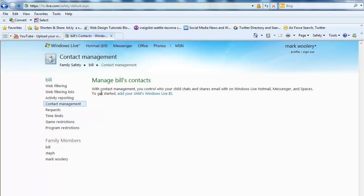You can look at the report as to where the person is going on the internet or trying to go. Contact management. With contact management, you can control who your child chats with and emails to and so on, which is pretty cool.